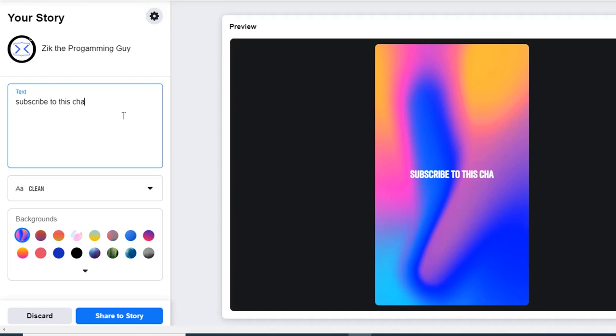Do subscribe to this channel if you want to get updates from my channel. If you want to get updates on my latest videos, please subscribe to this channel. Once you're done typing whatever you want to type here...